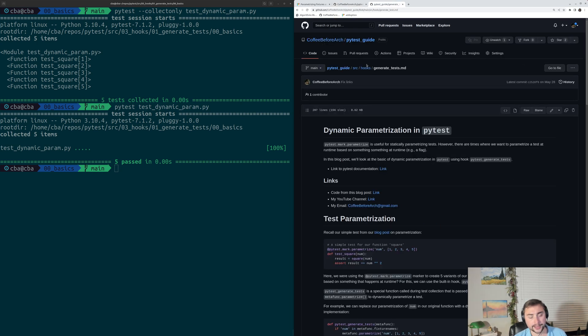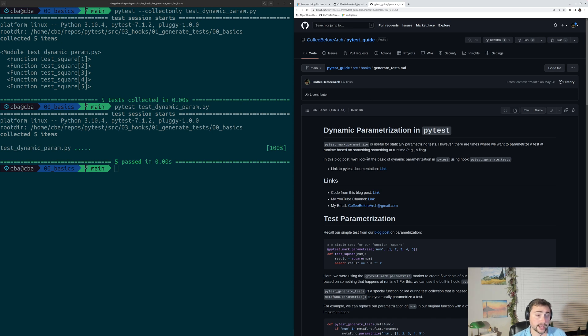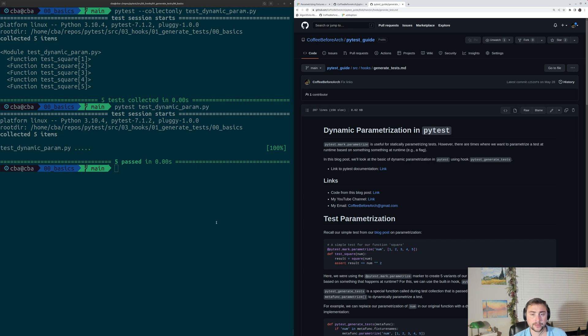I also have some guides written on PyTest as well under the PyTest guide repository, and I'll link to the one on dynamic parameterization below the video.